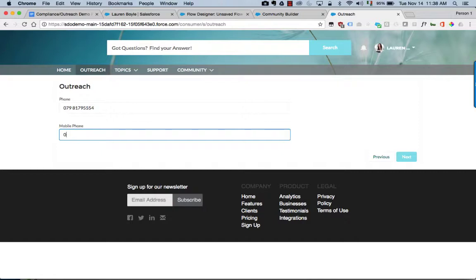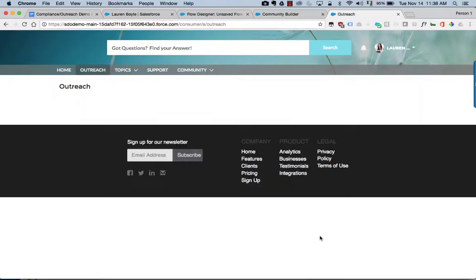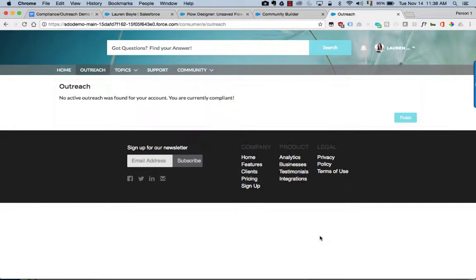I'm just going to update some information and it's going to tell me that the process has completed.